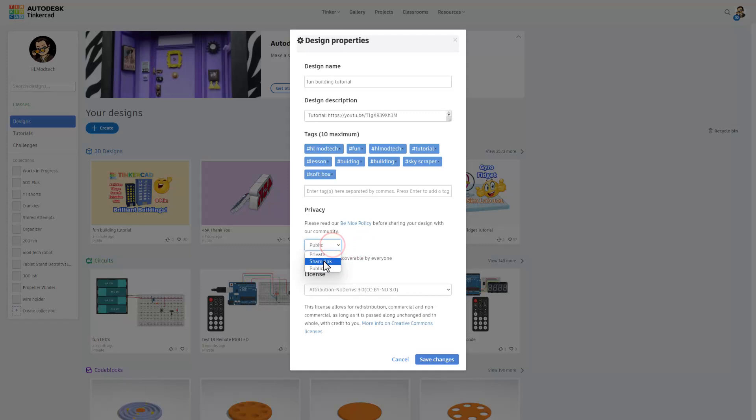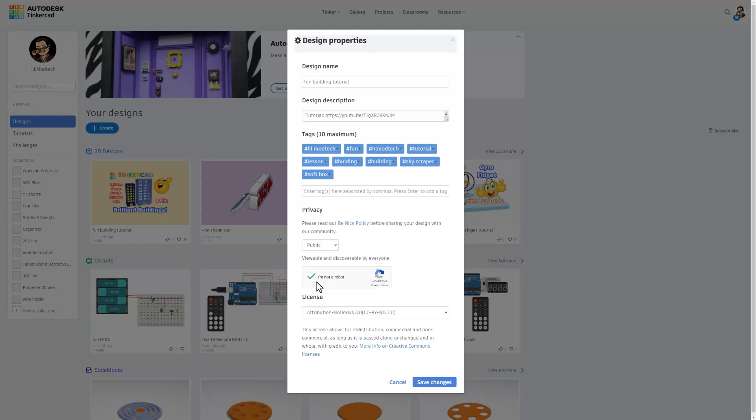When you choose this, users get a copy. When you use the share link I showed you inside the program, you're both in the same project. Of course, before you close, you'll likely have to prove you're not a robot and then save changes.